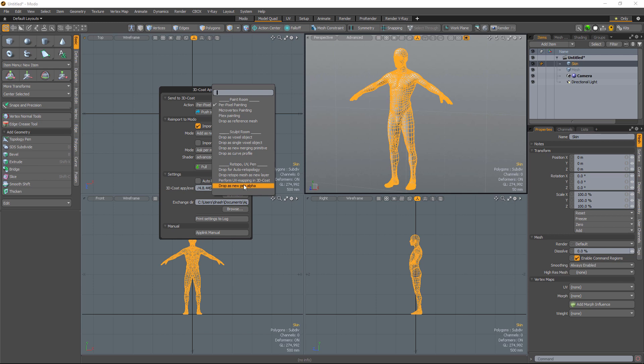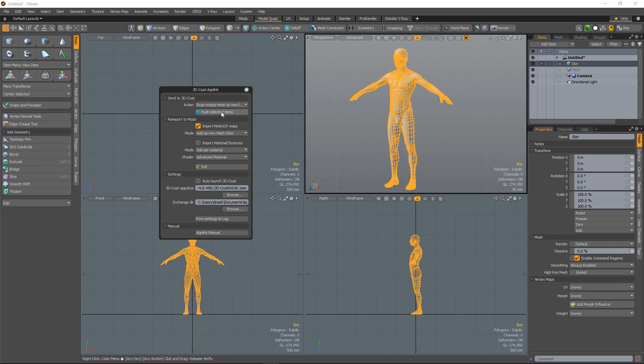It will bring up a panel that will allow you to manipulate the object and place it at the right angle, the right depth, and the right size. Let's proceed now with this option, drop retopo mesh as a new layer. Let's go ahead and push selected items.